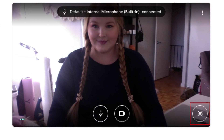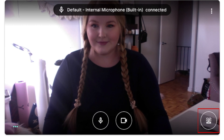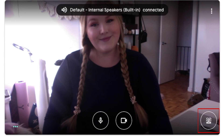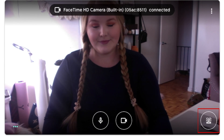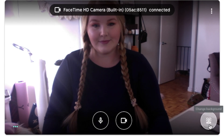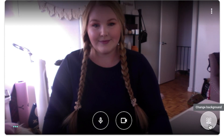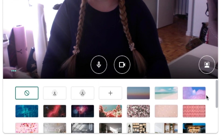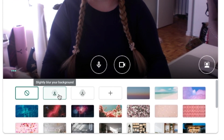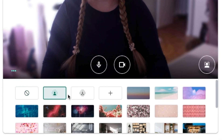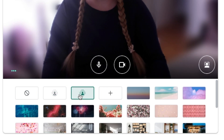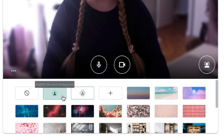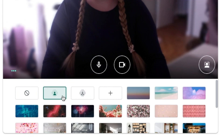In the bottom right corner, click the Change Background icon. A menu will appear below with lots of background options. Here you can blur or slightly blur your background, or select one of the many photo backgrounds that Google Meet has to choose from.